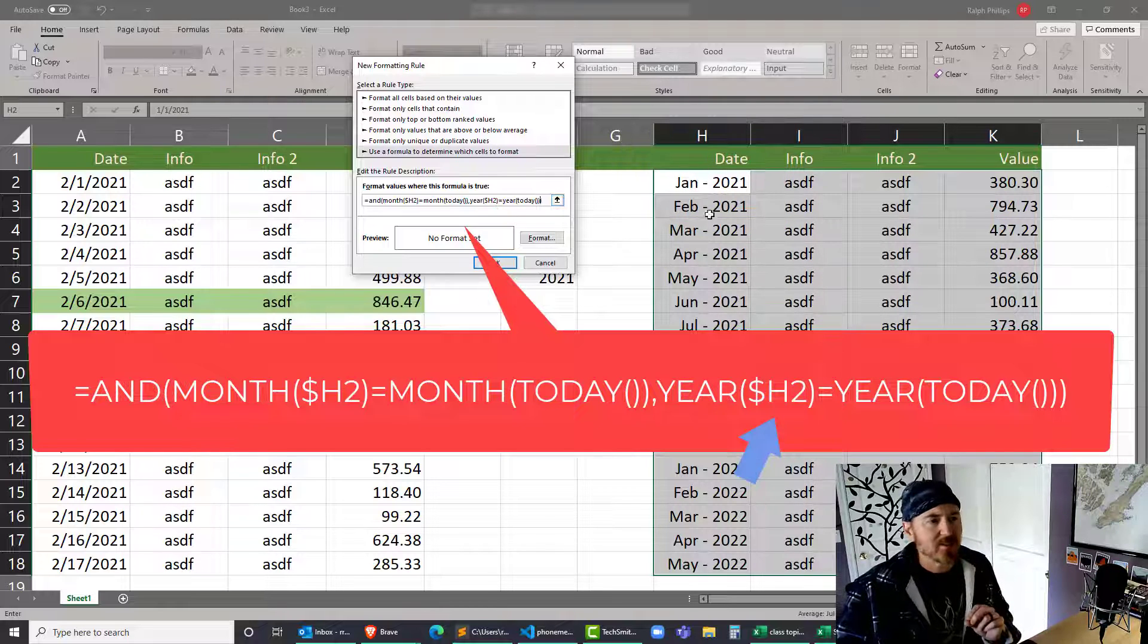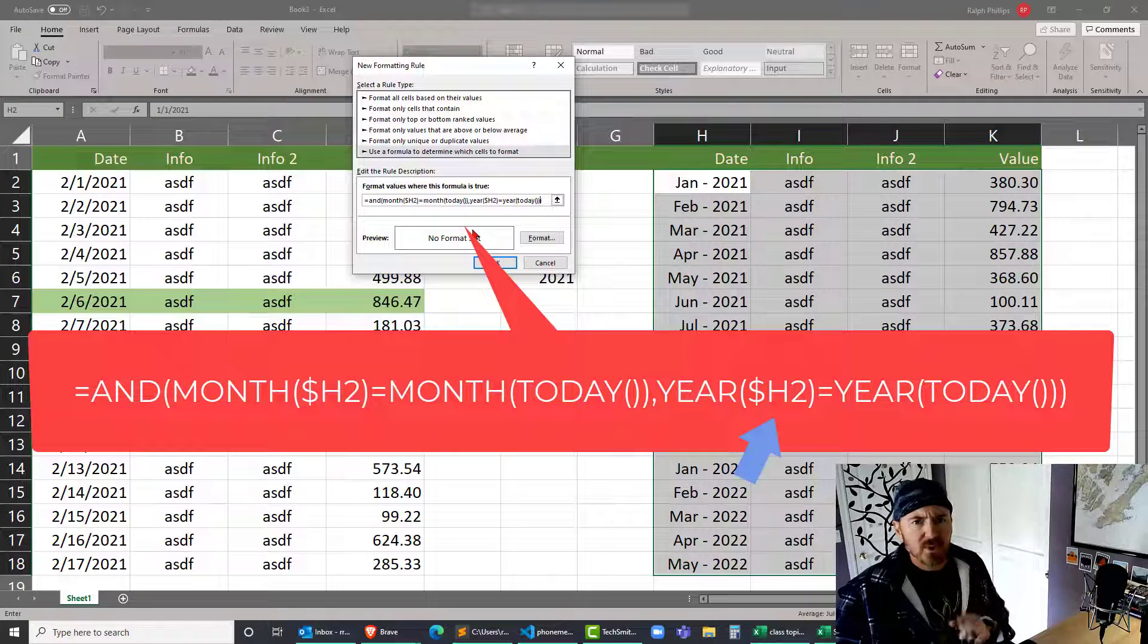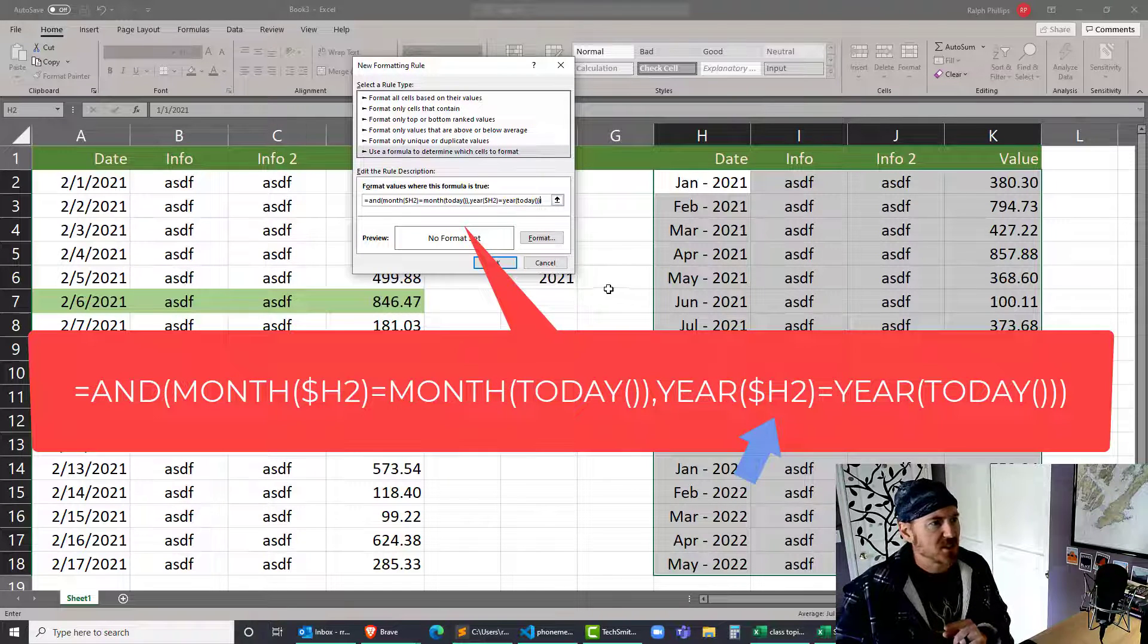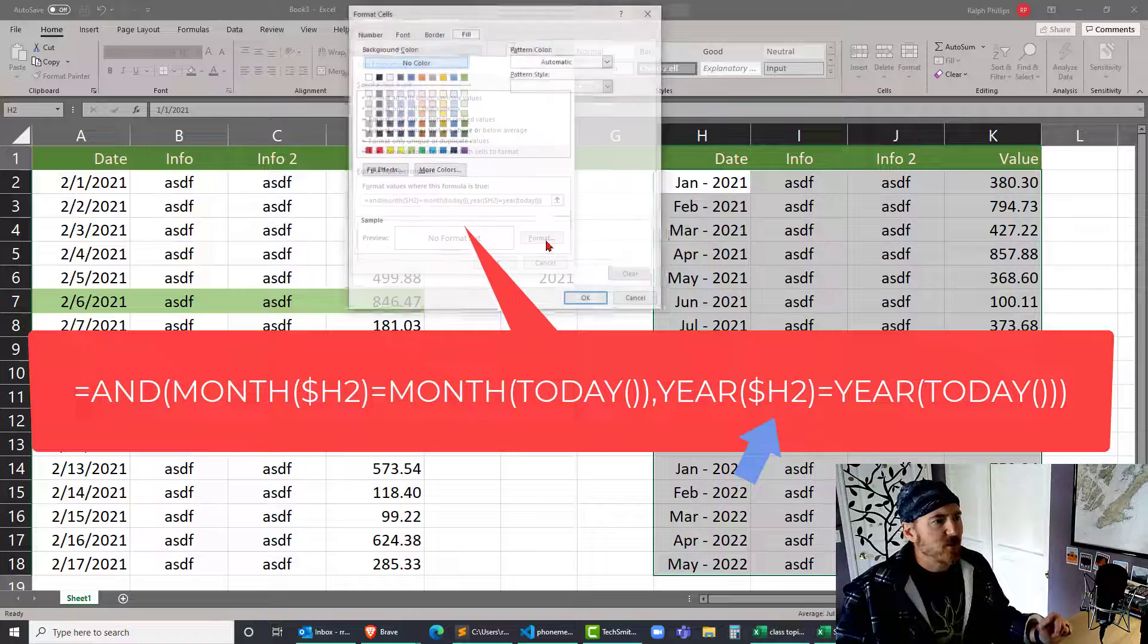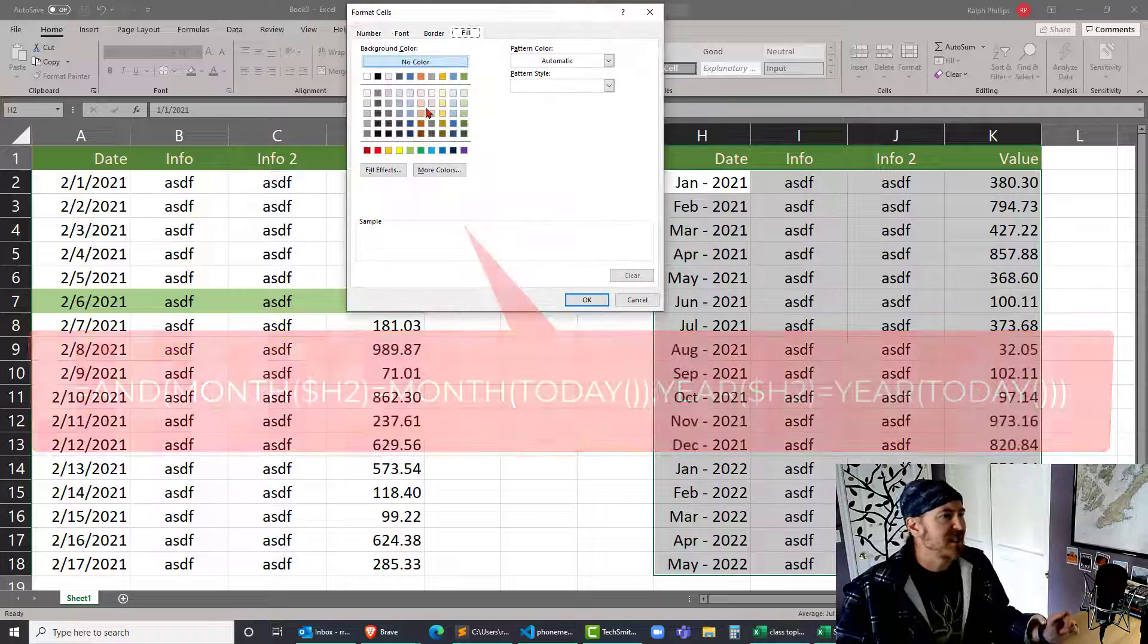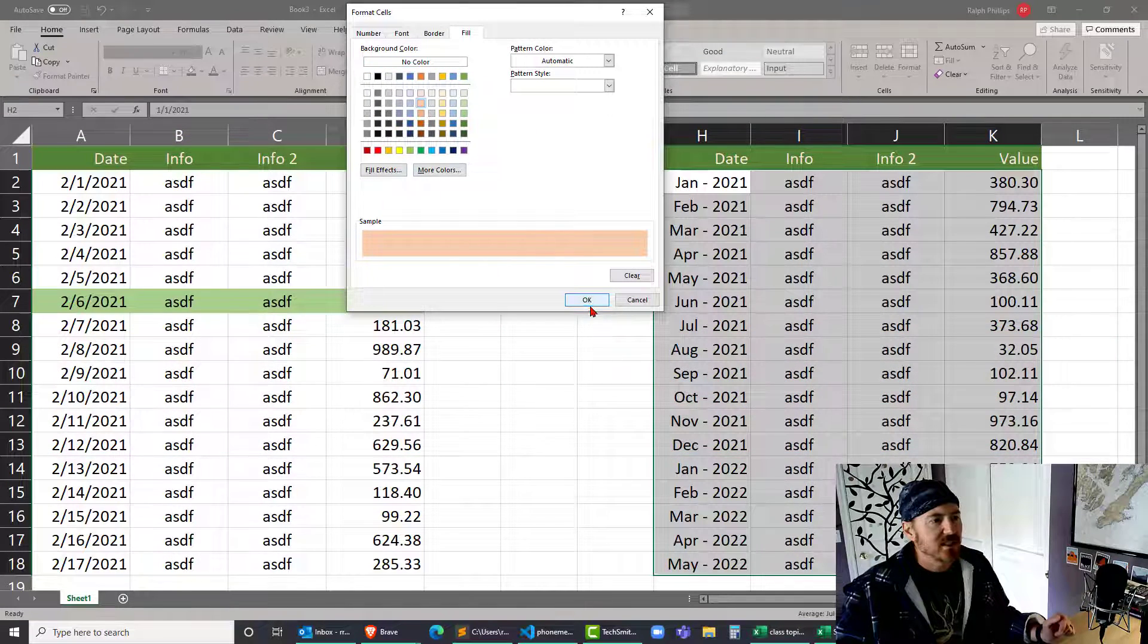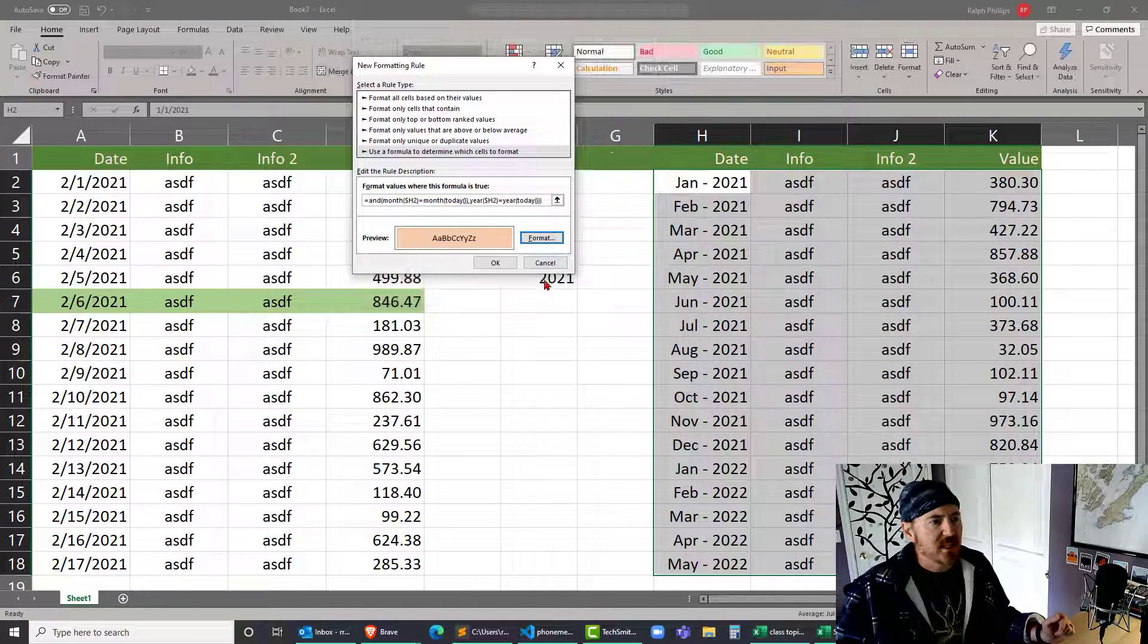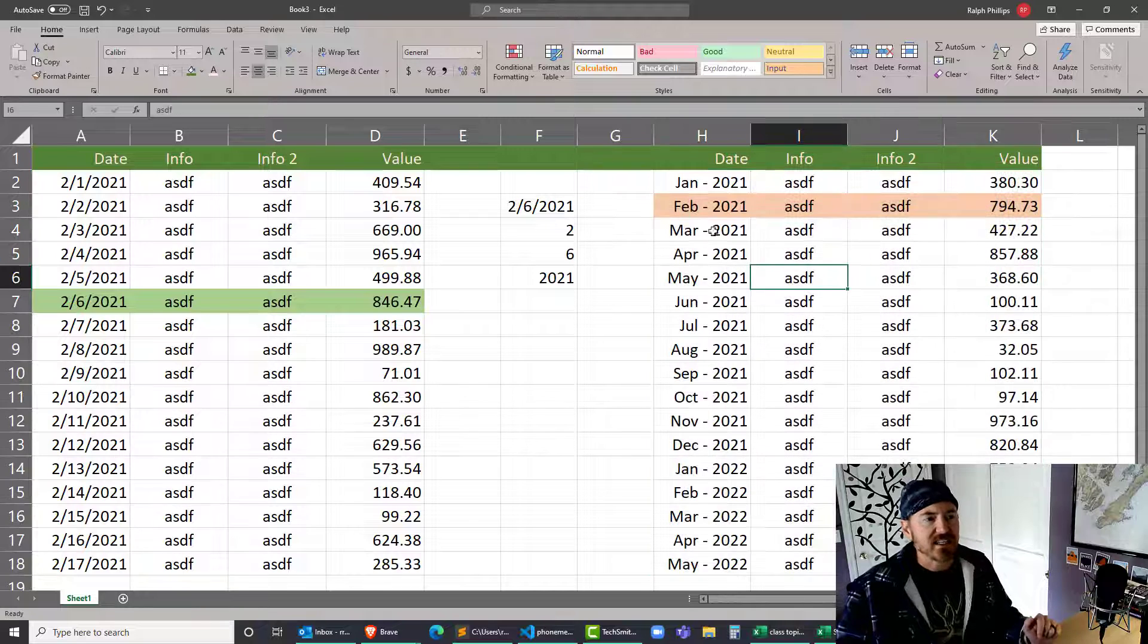Let's format - again I'll do a peachy color there. Click OK, click OK. And I can see now that my February data is being selected.